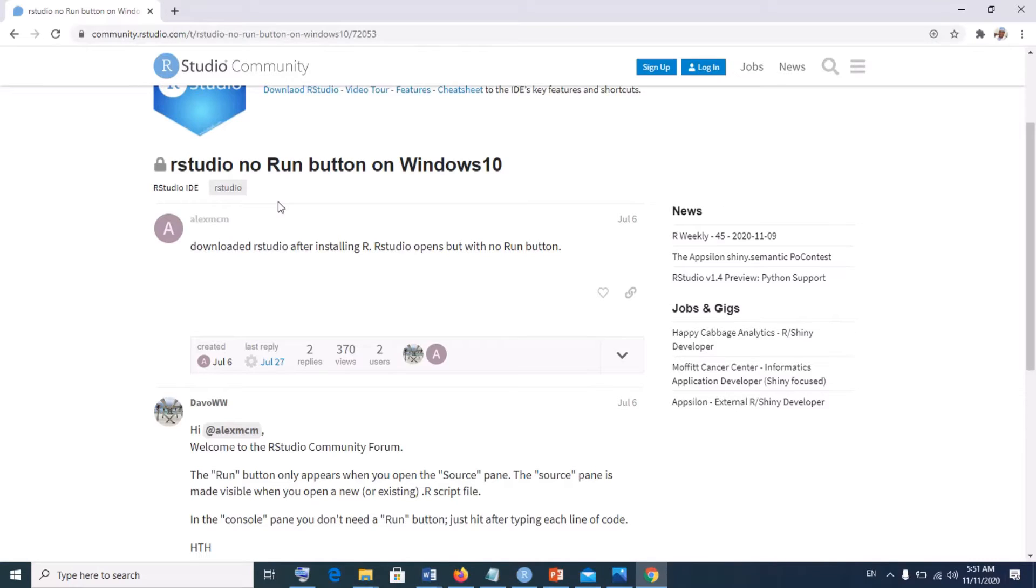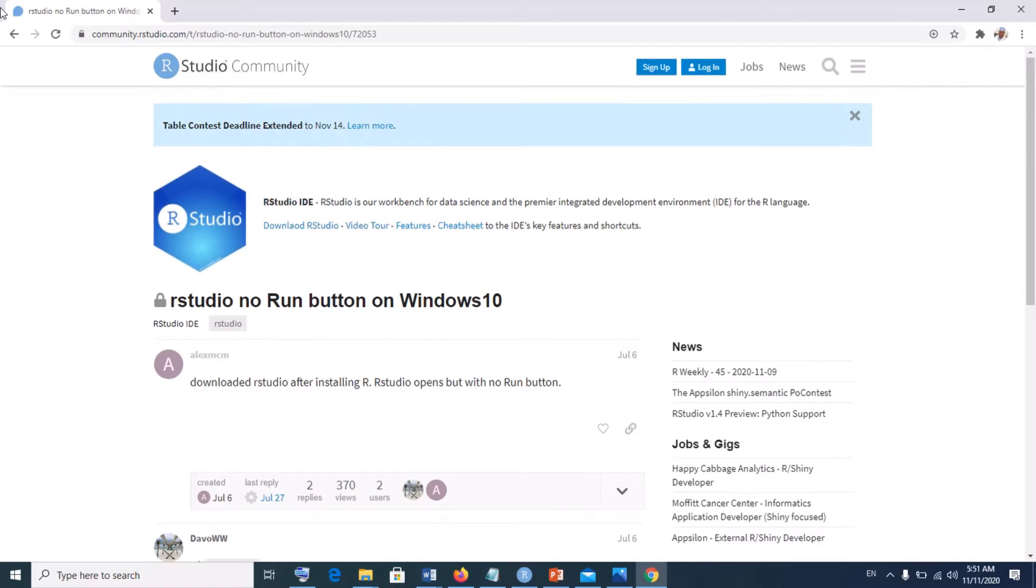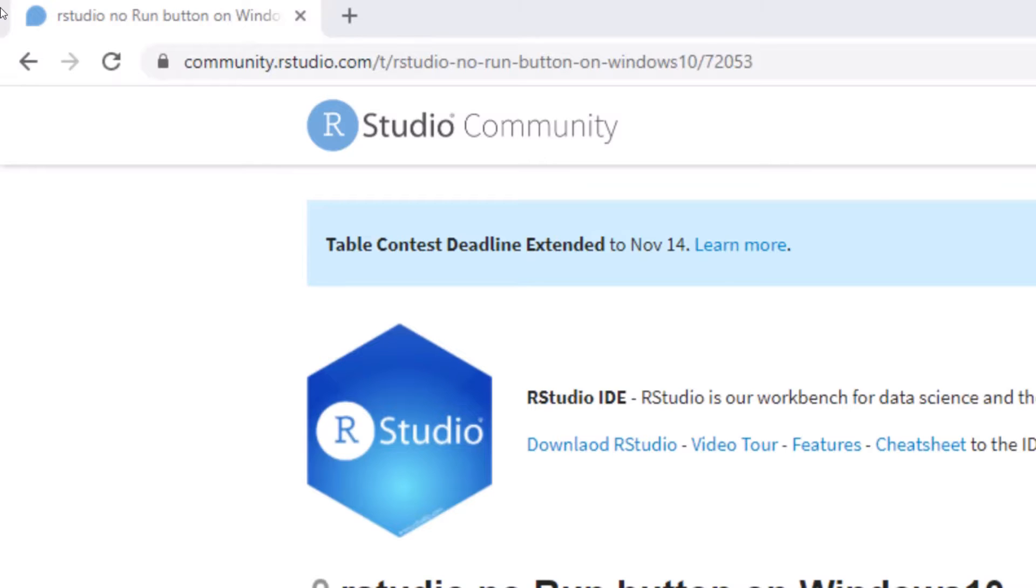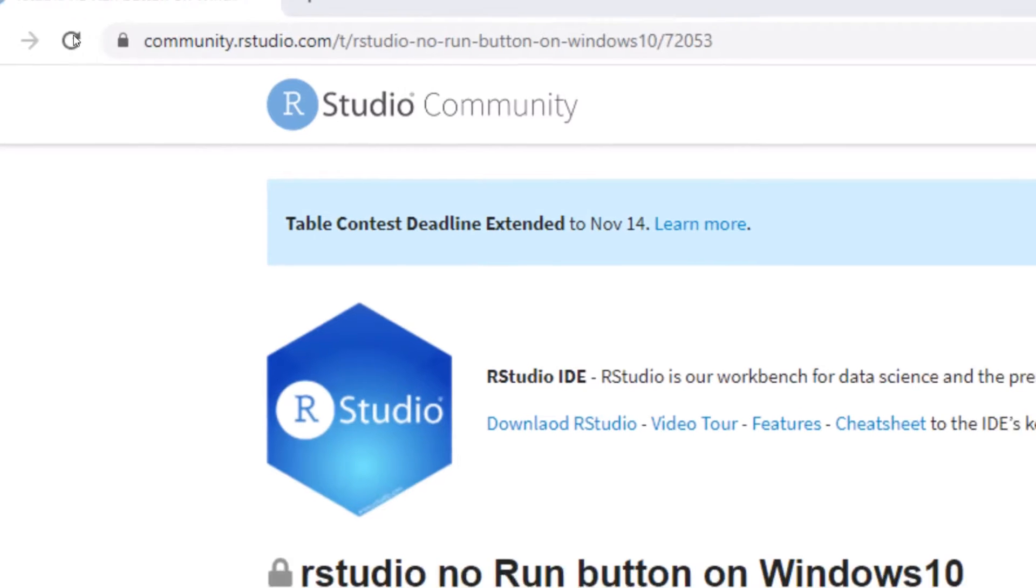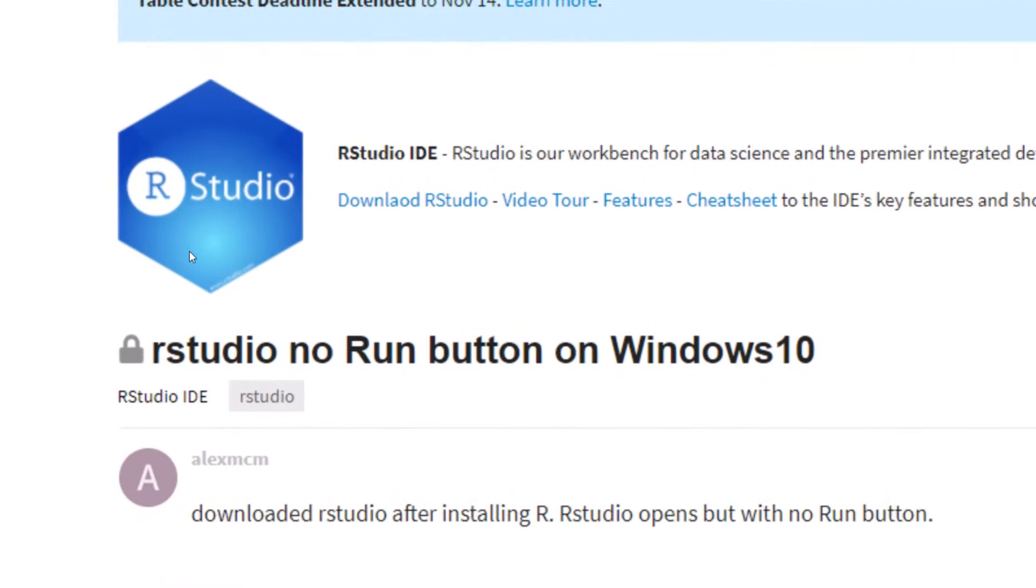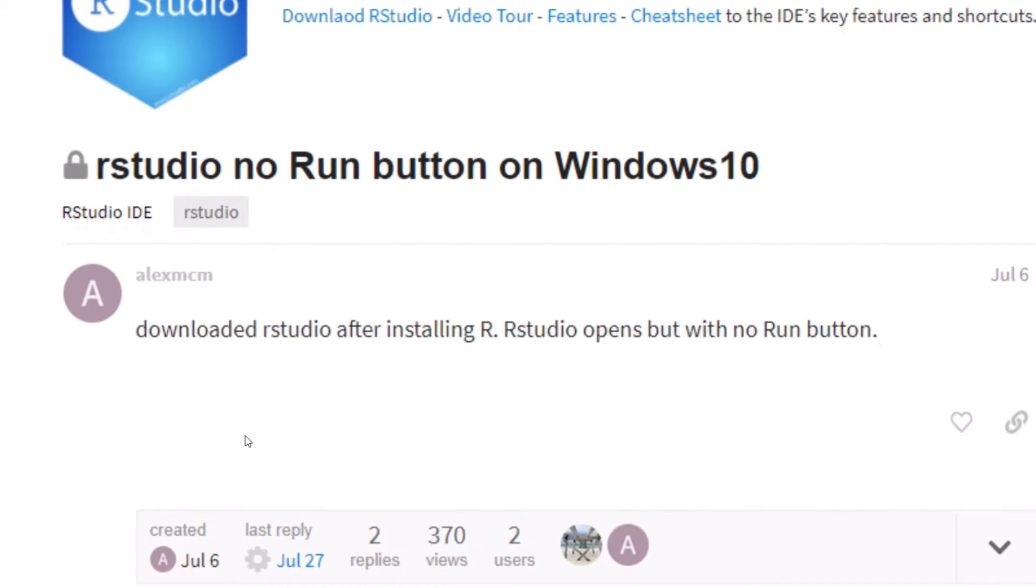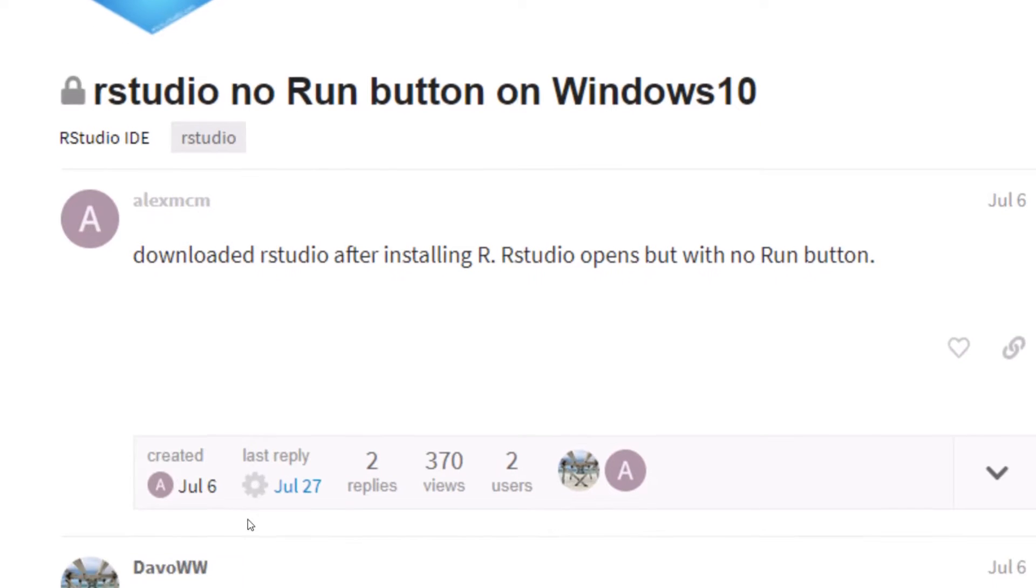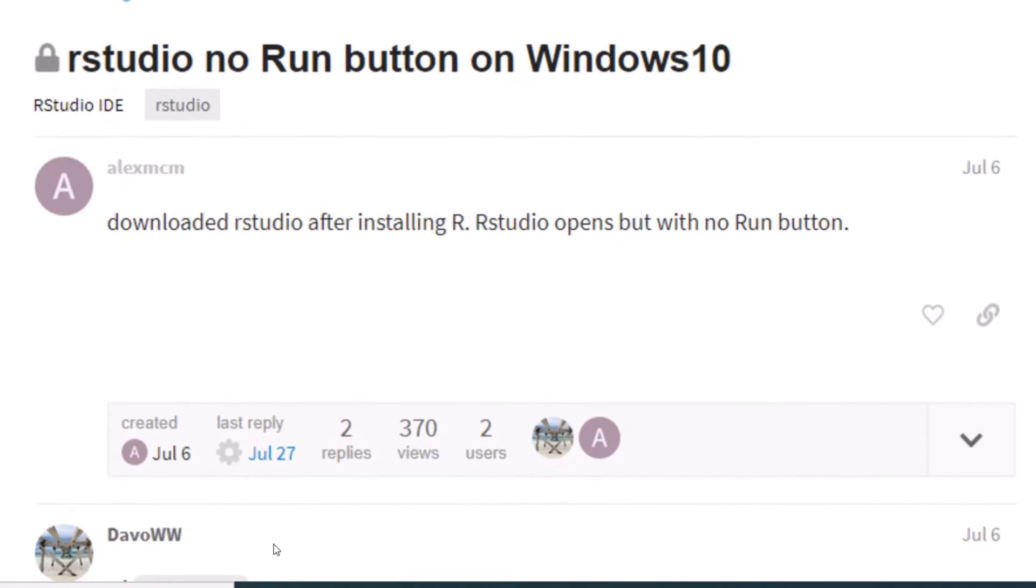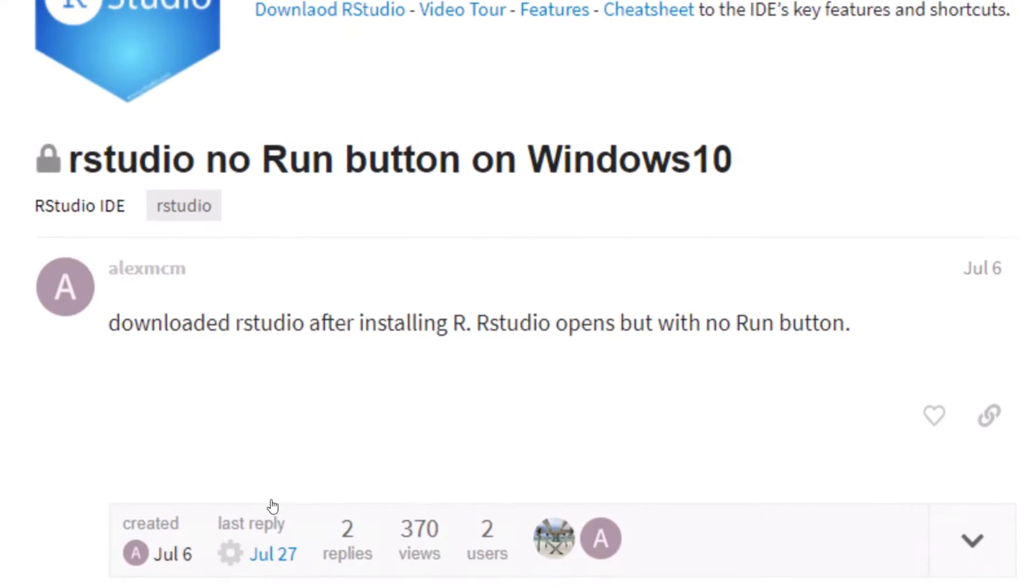When he sent me the video, I decided to find out and this is what I saw from RStudio community. So from RStudio community, another person posted a similar problem saying downloaded RStudio after installing R, RStudio opens but with no run button. And this is the proposed solution.